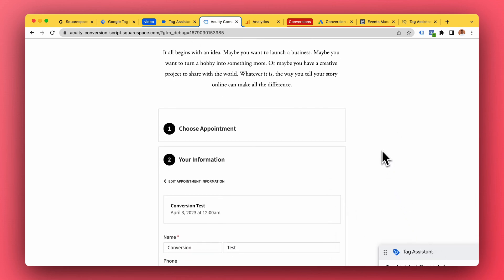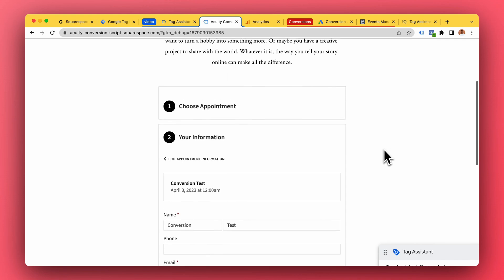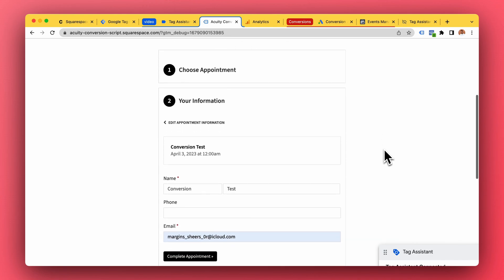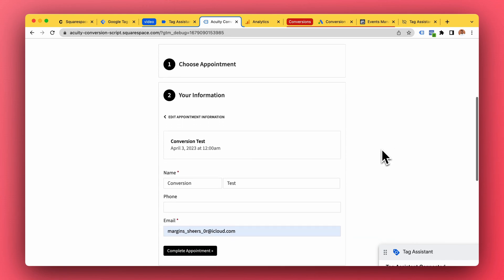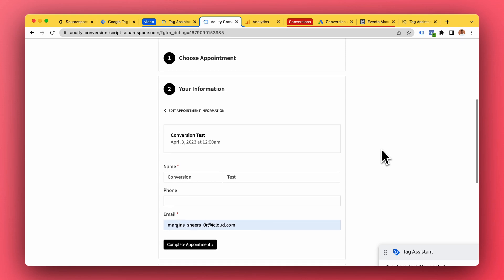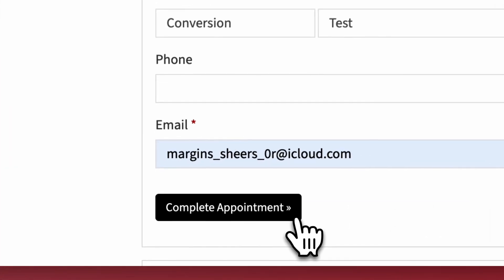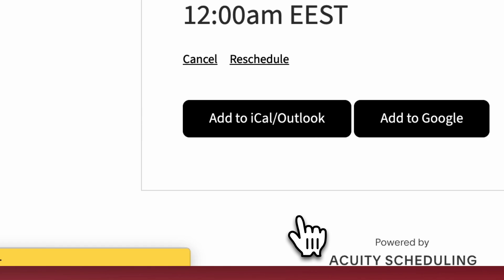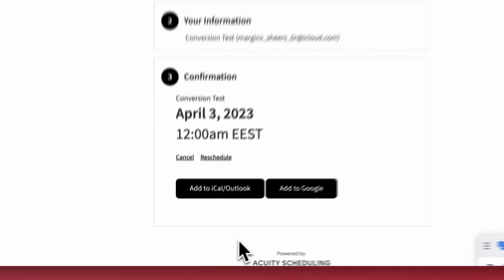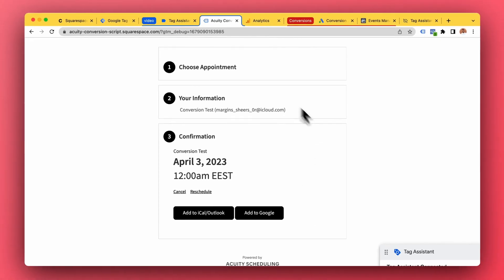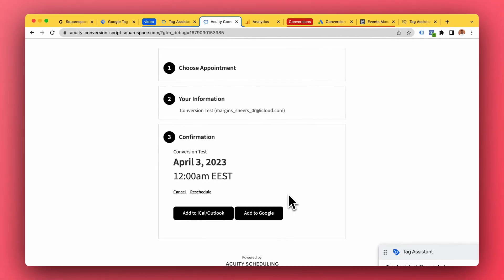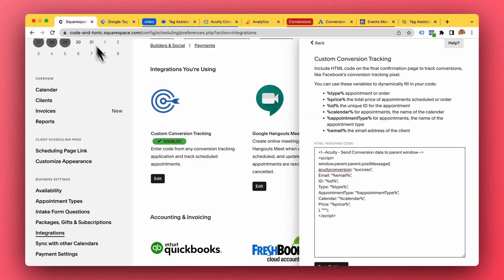So this is the best way to do it in my opinion. The first thing that happens is that someone makes a booking - they click complete appointment. So let's start with that. What does this do? Well, this is gonna fire whatever is added to our custom conversion tracking.